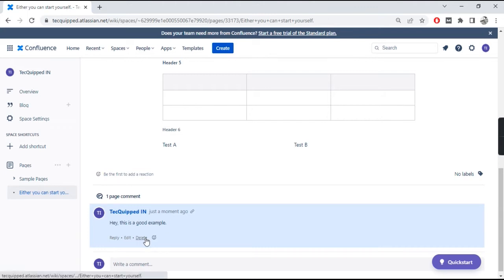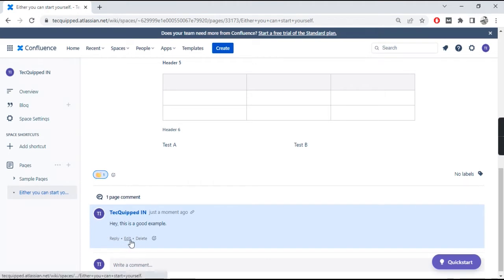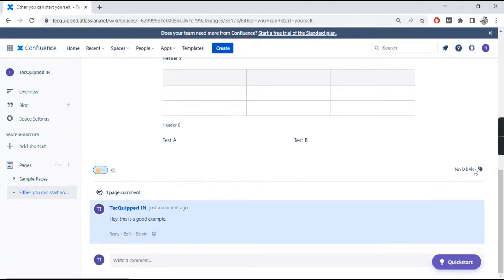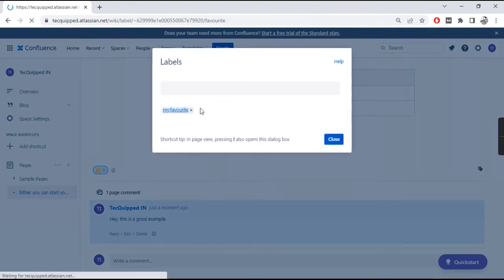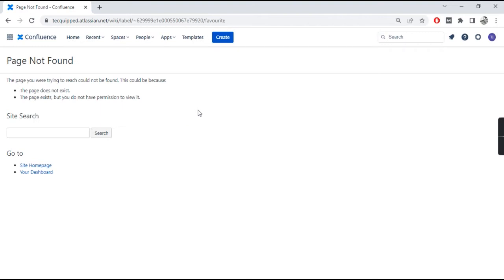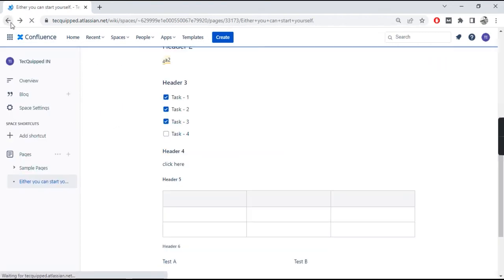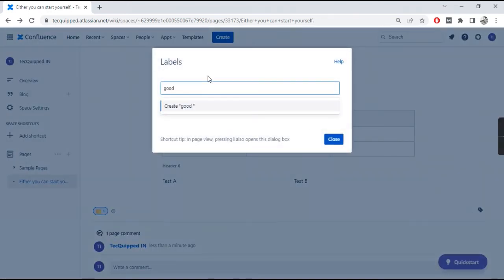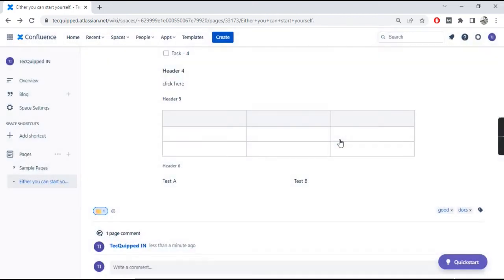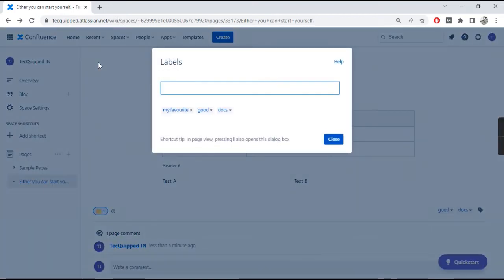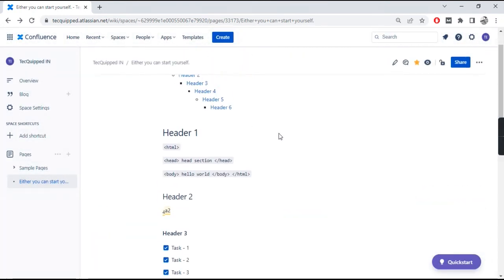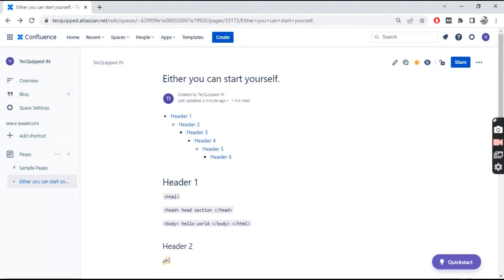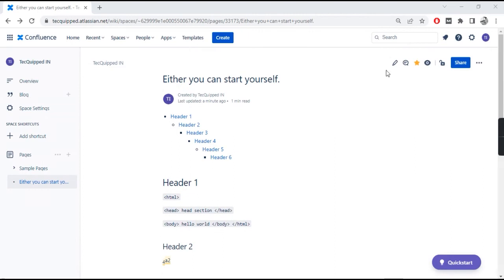Everyone who's watching the space will know that someone has added a comment. You can write a standalone comment or just like the page — there are a bunch of reactions available. You can also add labels. Labels primarily help you categorize content better — for example, if you're writing documentation for Product One, in the future when you're looking for documents specific to Product One, you'll be able to filter using these labels. This helps keep pages organized.